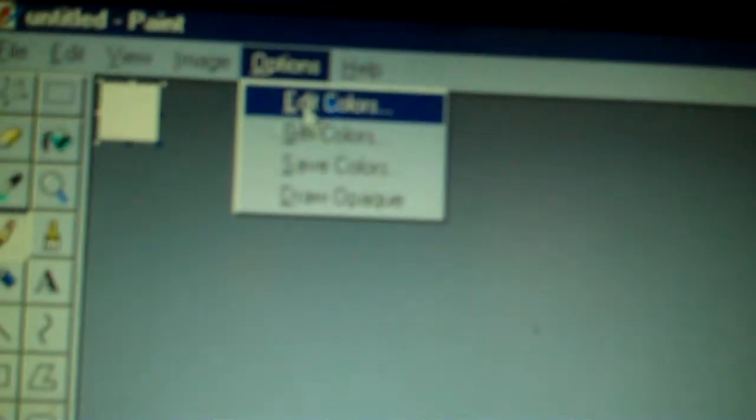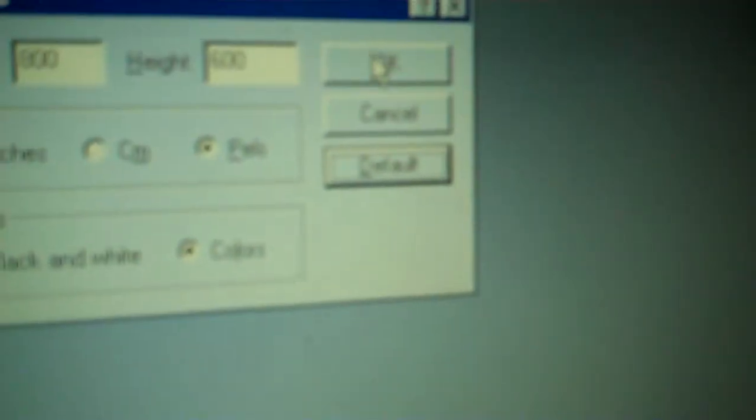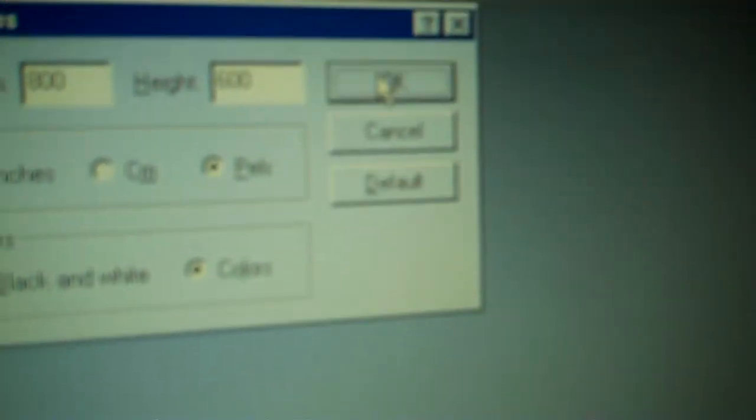And here it is. I'm going to resize the drawing box. Zoom, custom. Okay. I'm not going to do zoom. I'm going to do image, attributes, just like you would in regular paint. And click default. Okay. So, now, here's MS Paint.